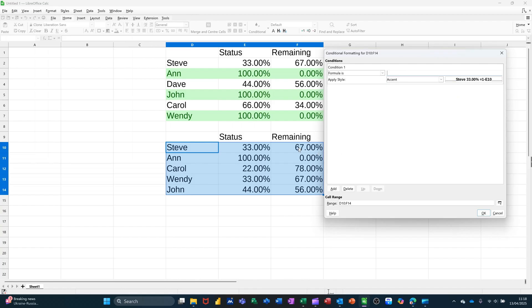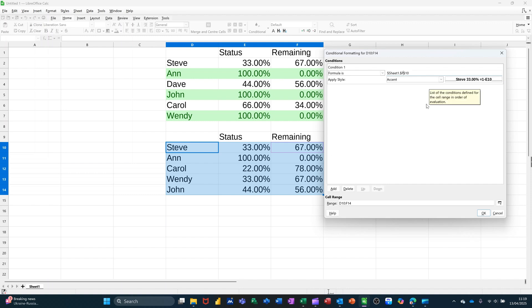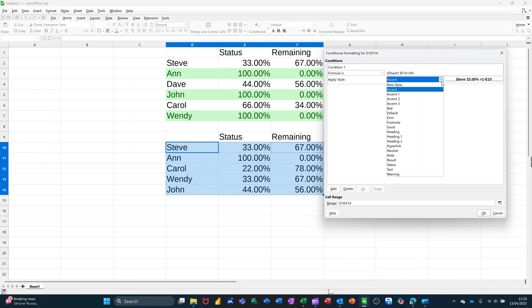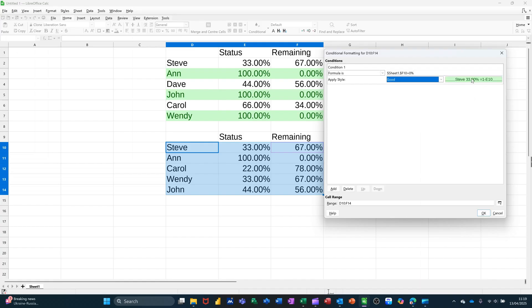So basically I'm going to click on that cell and I'm going to take the dollar sign off the actual row number, so just delete that off. And then if I say equals zero, zero percent, if it equals zero percent, then I can say that is good, which will go green.